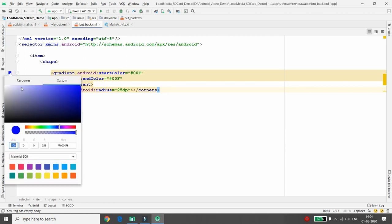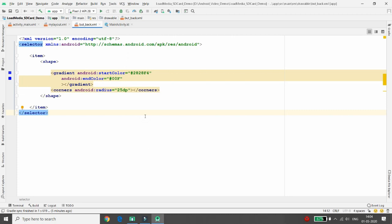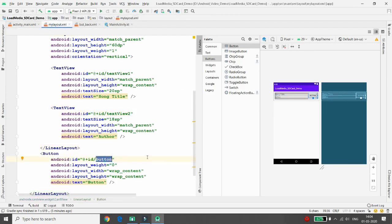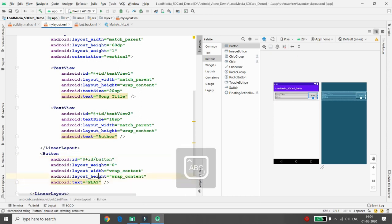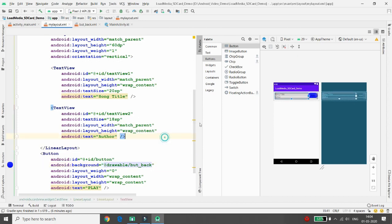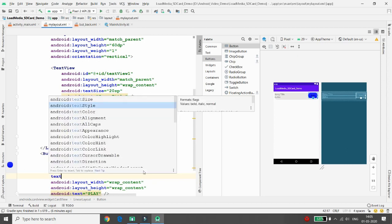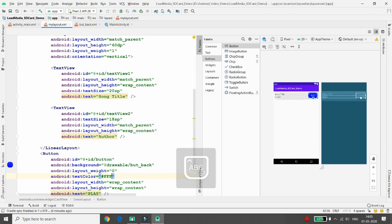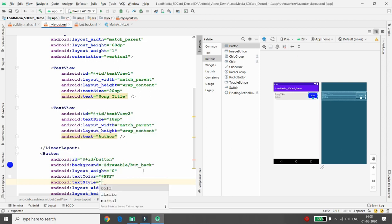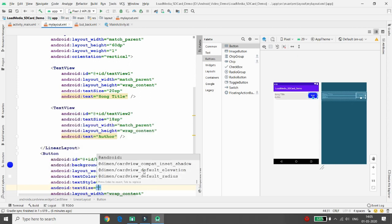Once the blue color is set, you can choose another color from the palette if needed — I'm keeping it blue. Now set this drawable as the button's background using @drawable/buttback. The button text is 'Play'. Set the text color to #FFFFFF (white), text style to bold, and text size to 20sp.